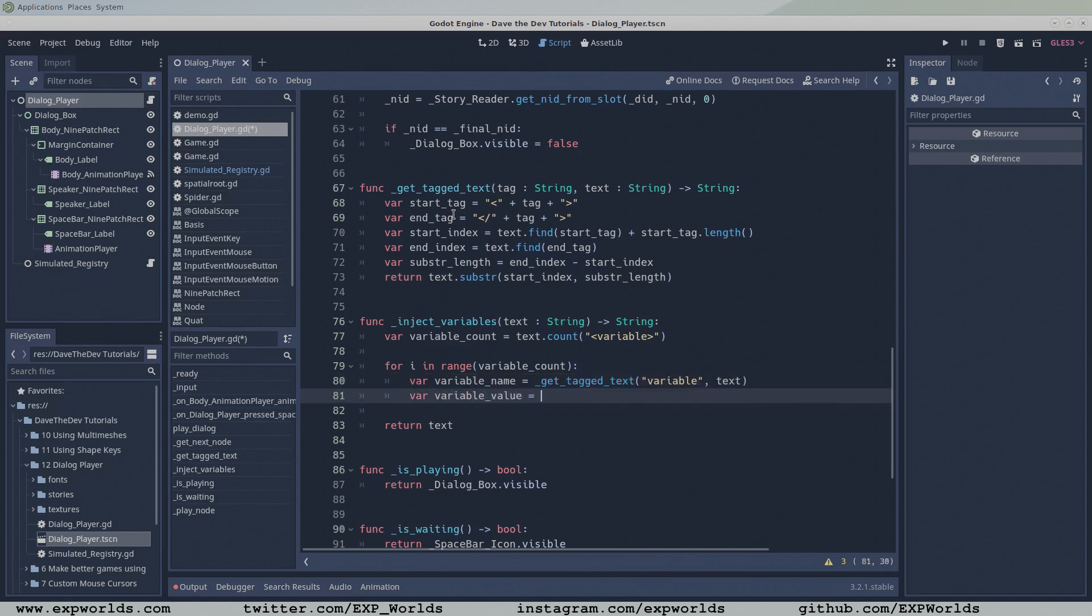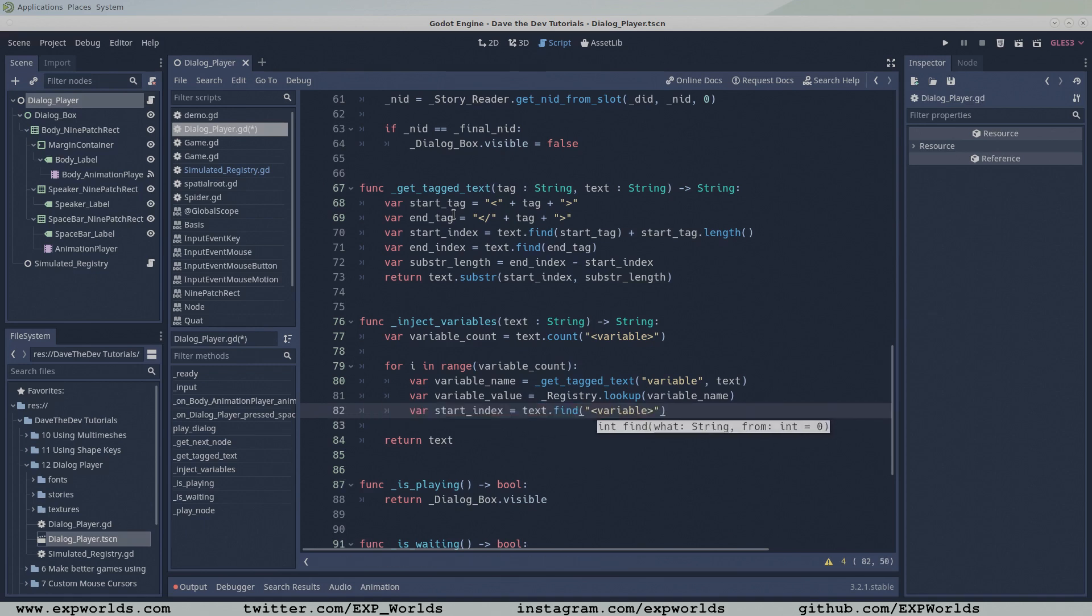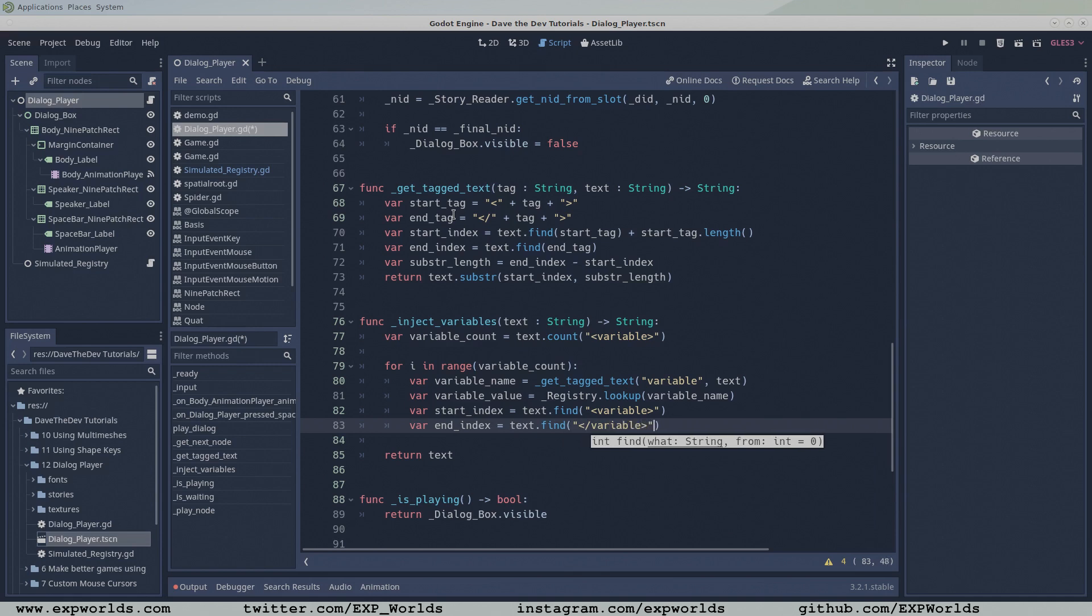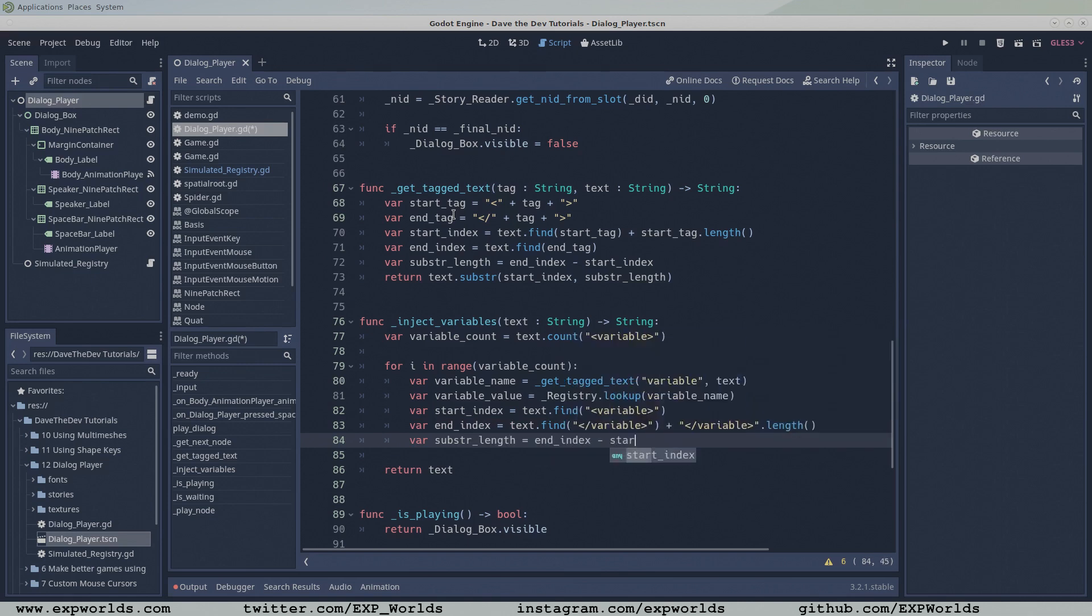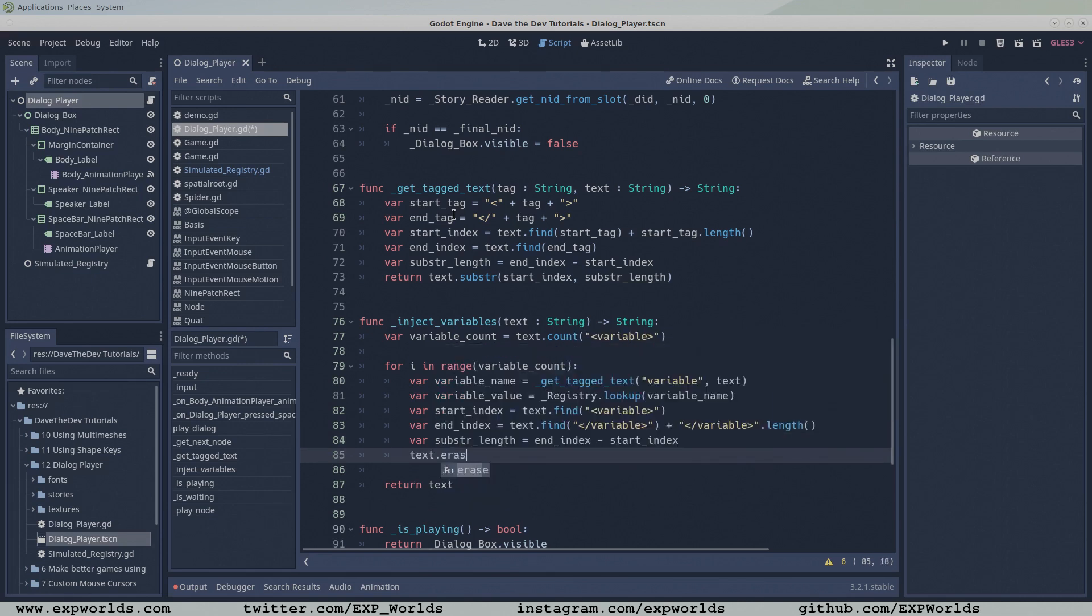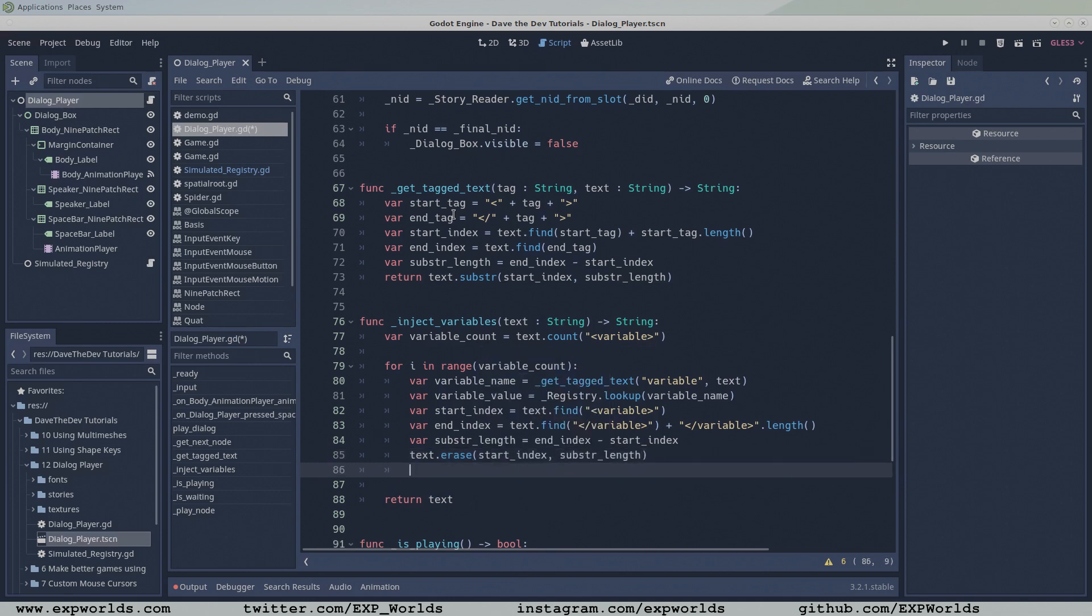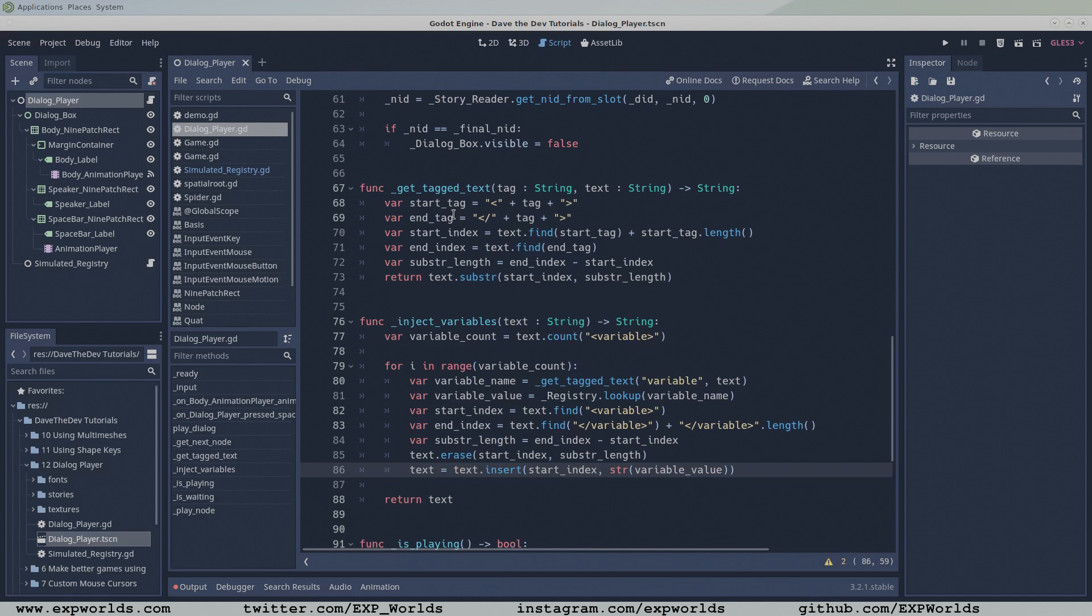GetTaggedText always returns the result of the first instance of the tag it finds, so when our variable tags get replaced by the variable value, in the next loop, getTaggedText will always return the result of the next variable tag. With the name of the variable in hand, we can look up the variable's value with our registry's lookup function. Over the next few lines of code, we'll use the functions of the string class to erase the current variable tags from the text string and insert the value of the variable in its place. Keep in mind that it's important to cast the variable values to the string type before they can be inserted. This code loops over every variable tag in the raw text, replaces the variable tag with the variable's value, and finally returns the result.